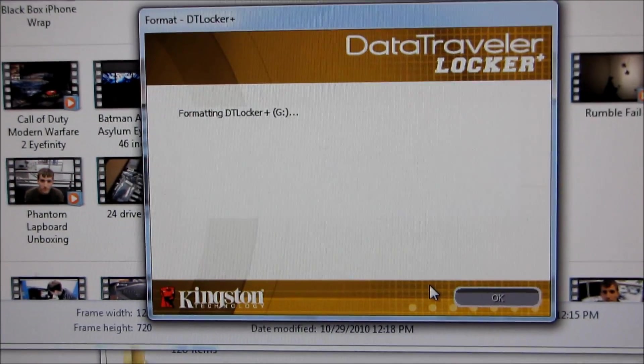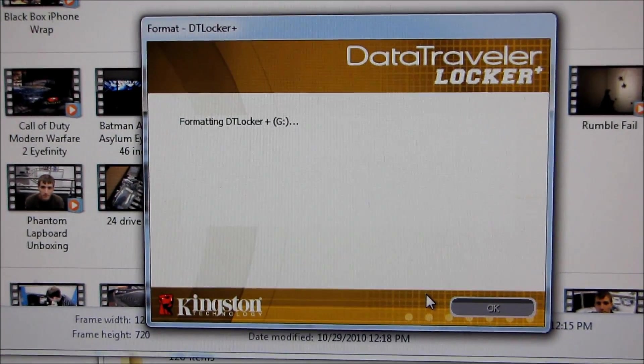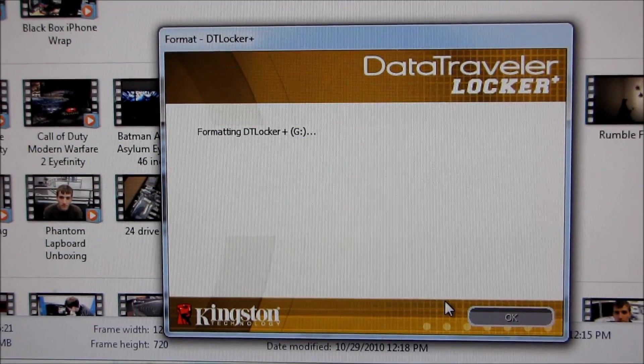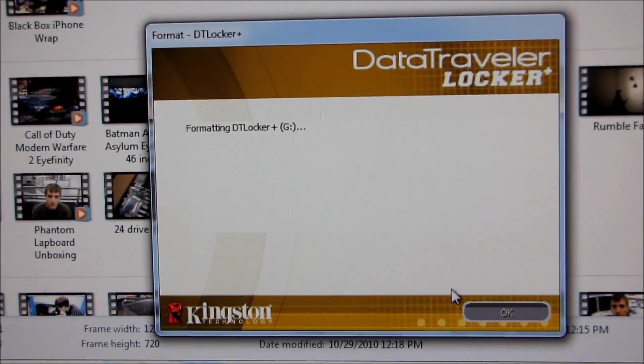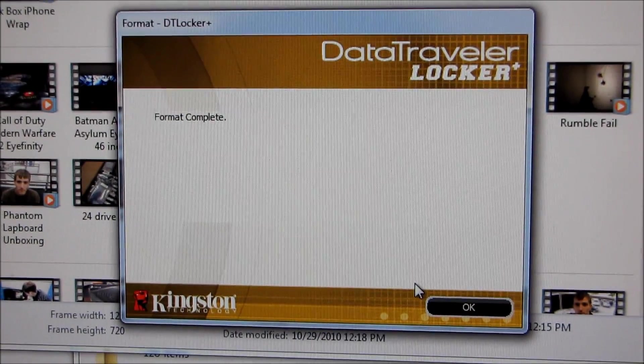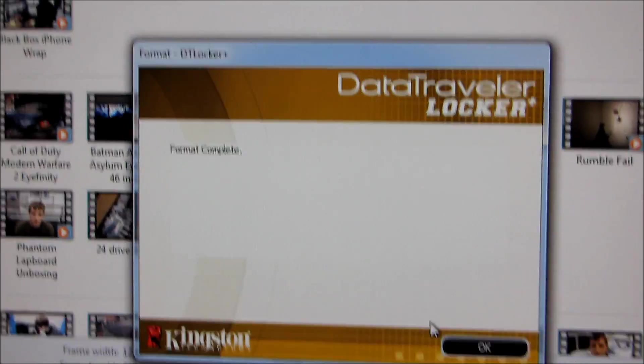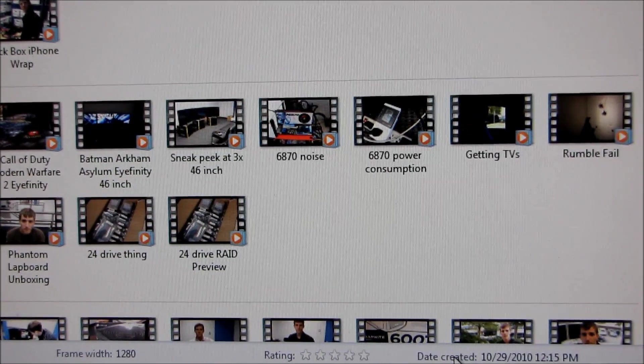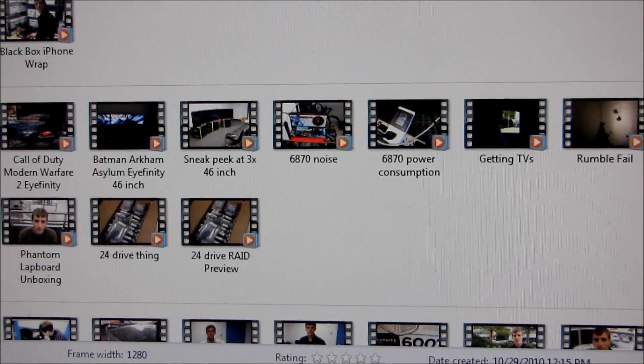So it's formatting the drive. We'll see how long that takes. Hopefully not too long. Oh. Done. Okay. So that was it.